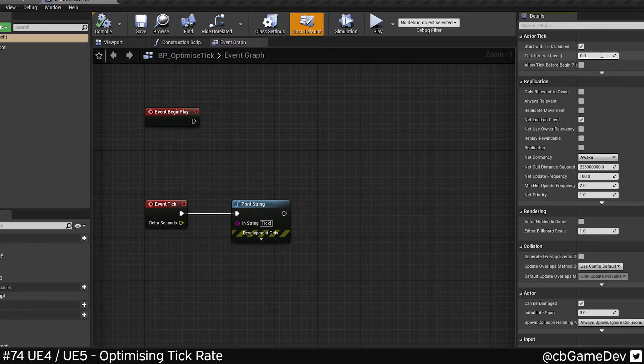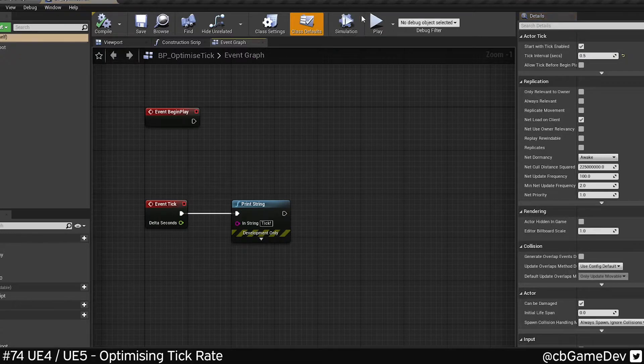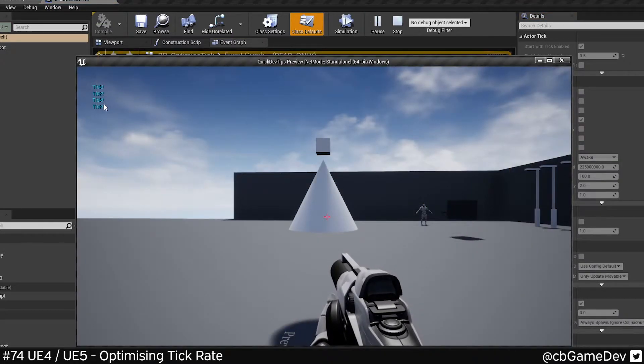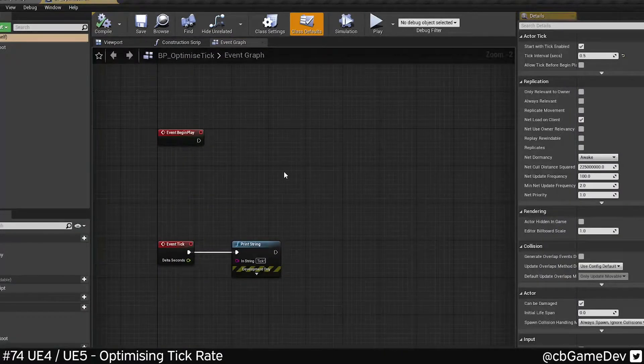So if we change this to 0.5, it's only gonna play every half a second. This is a very clean way of doing it.